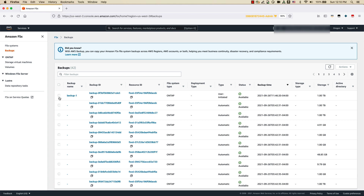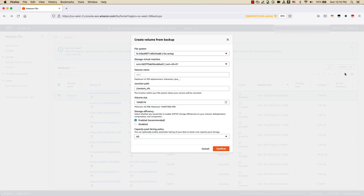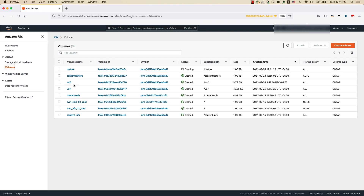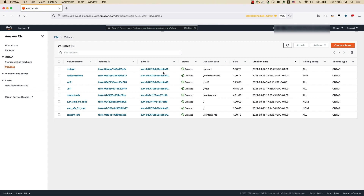To perform a restore, click on the Backup Name, then Actions, and select Restore Backup. What this does is spin up a new volume using the backup just created. The volume name, junction path, volume size, storage efficiency, and capacity pool tiering all get pre-filled based on the parent volume configuration. After confirming, a new volume is created — you can see it getting created in the Volumes section. You can mount this volume to access those files.